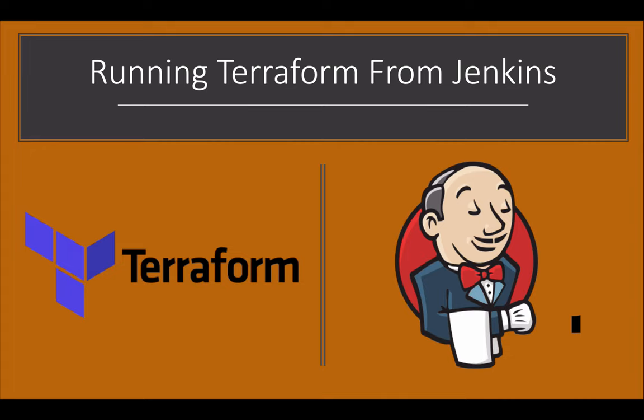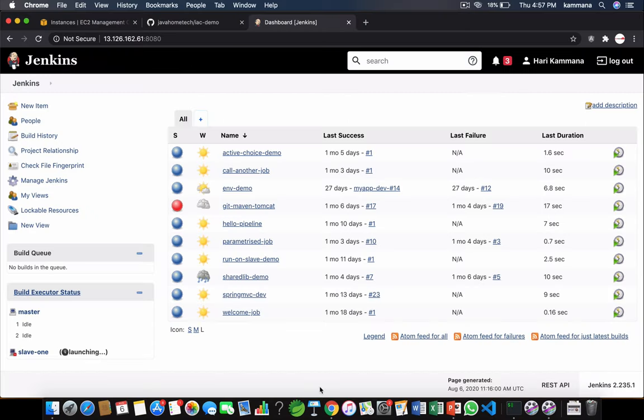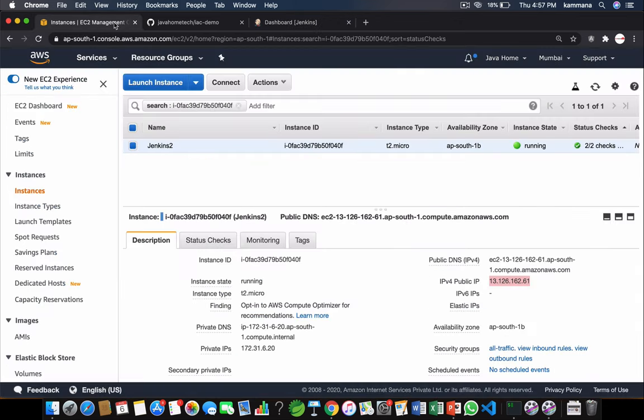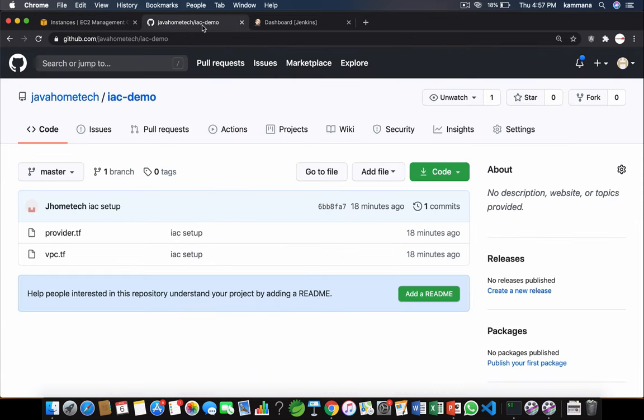In this lecture we're gonna see how to run Terraform from Jenkins declarative pipeline. Let's get started. I already have Jenkins machine with me, it's installed on EC2 instance. I do have a sample IAC project written in Terraform and for this we want to set up Jenkins declarative pipeline.